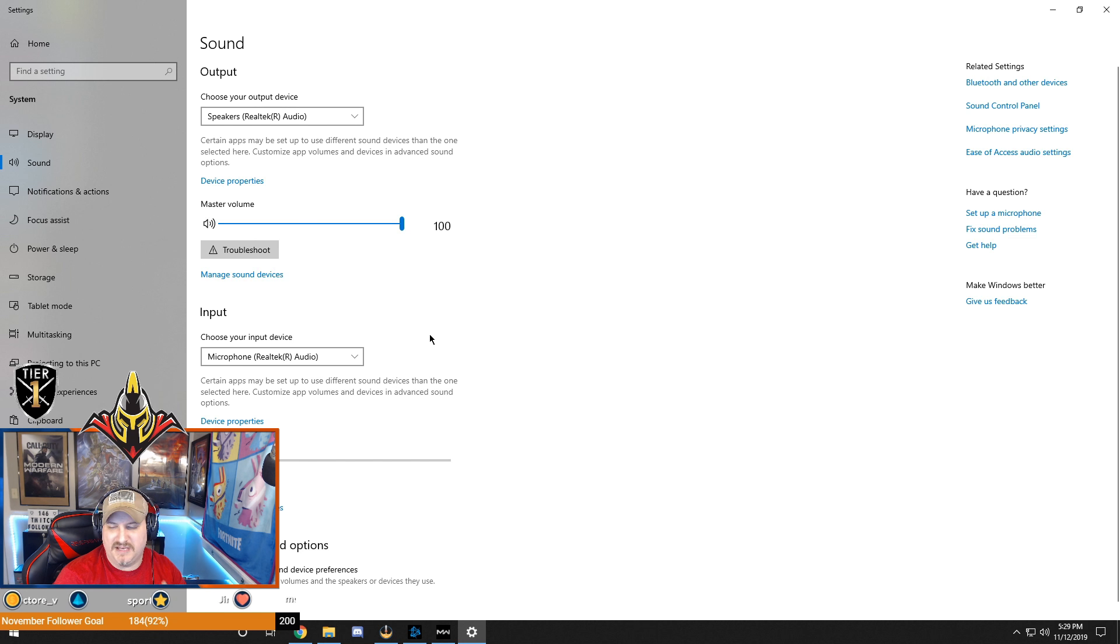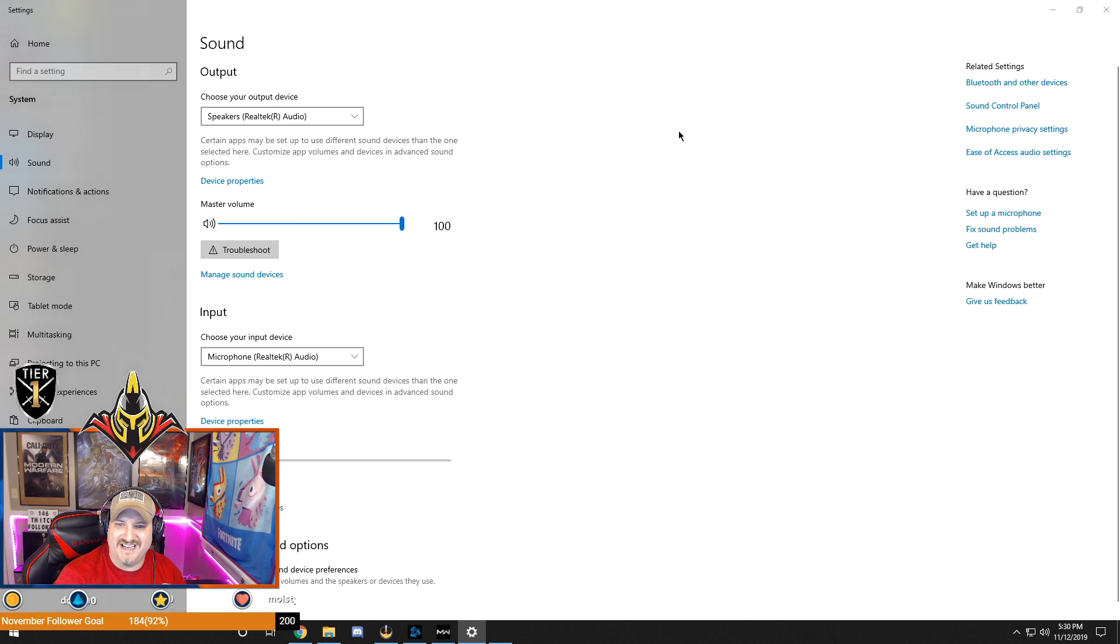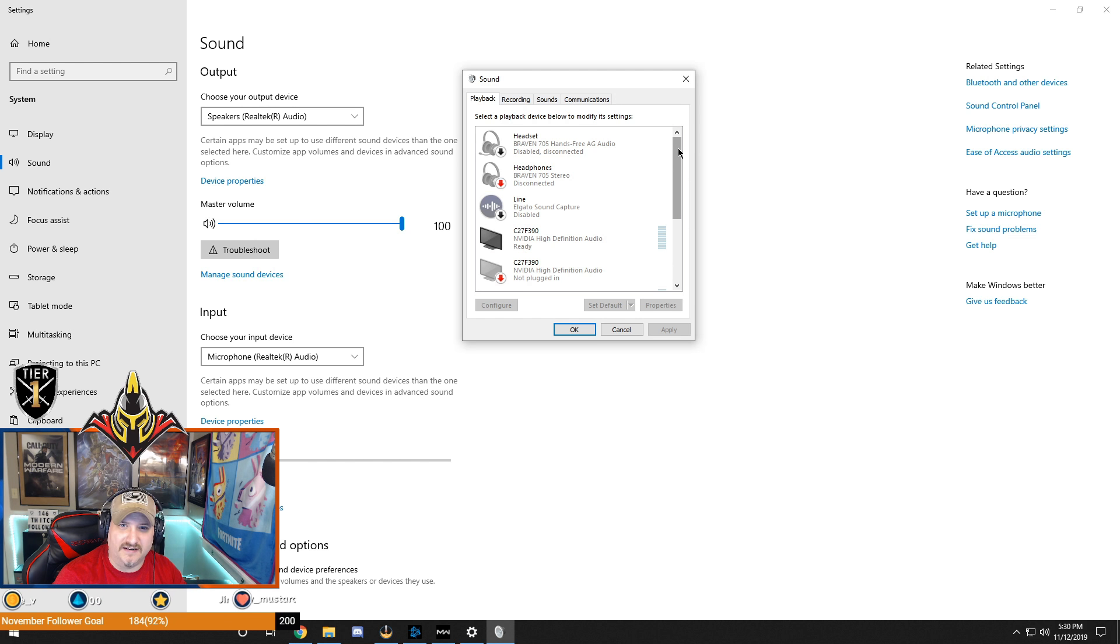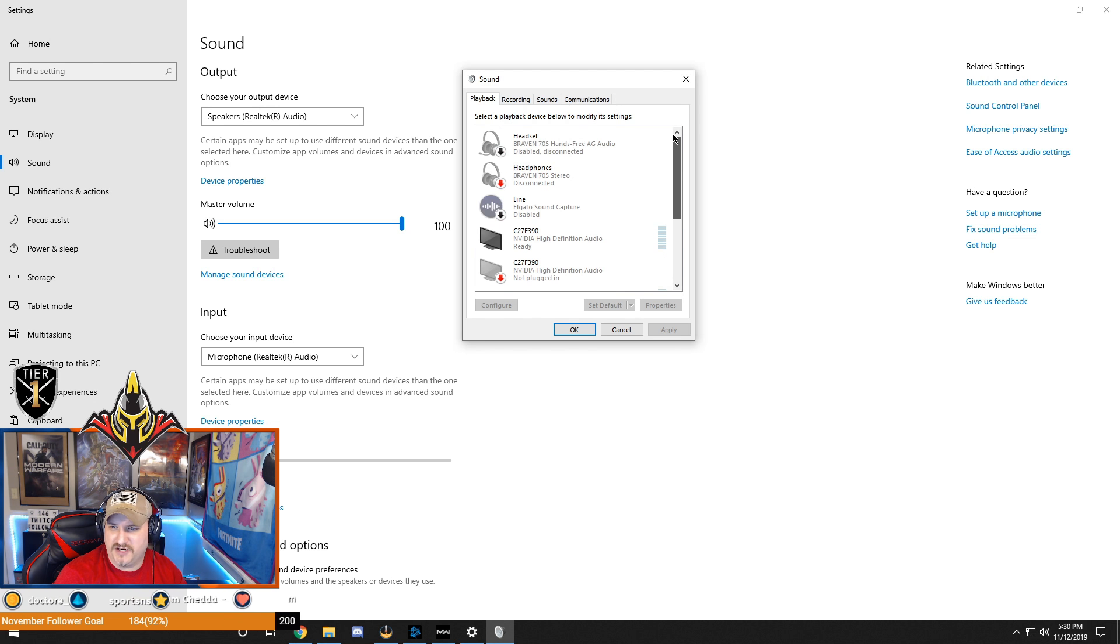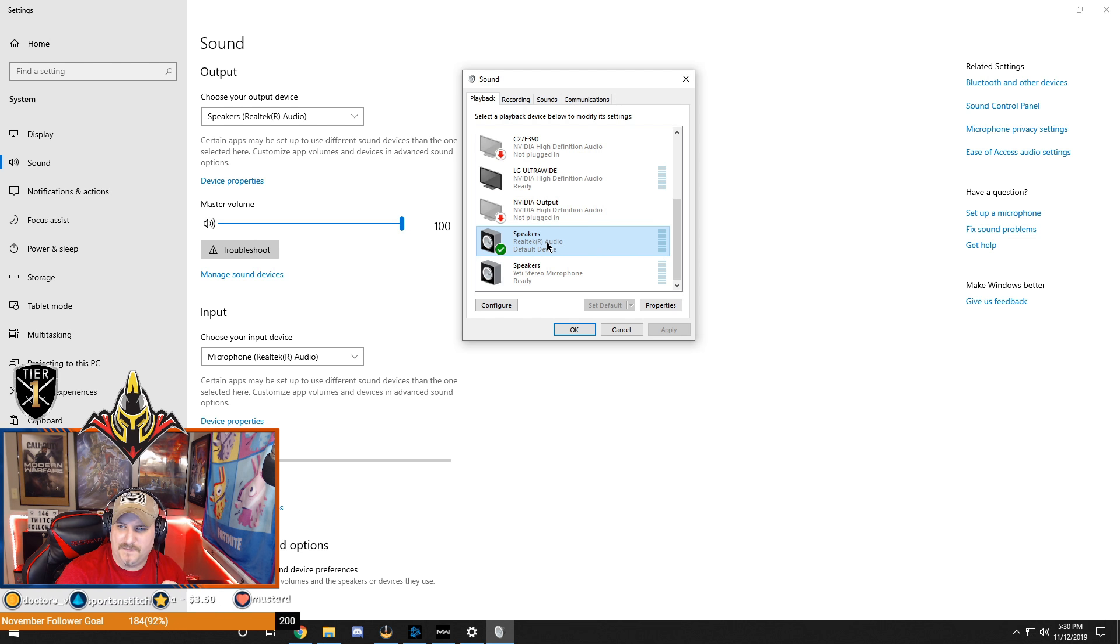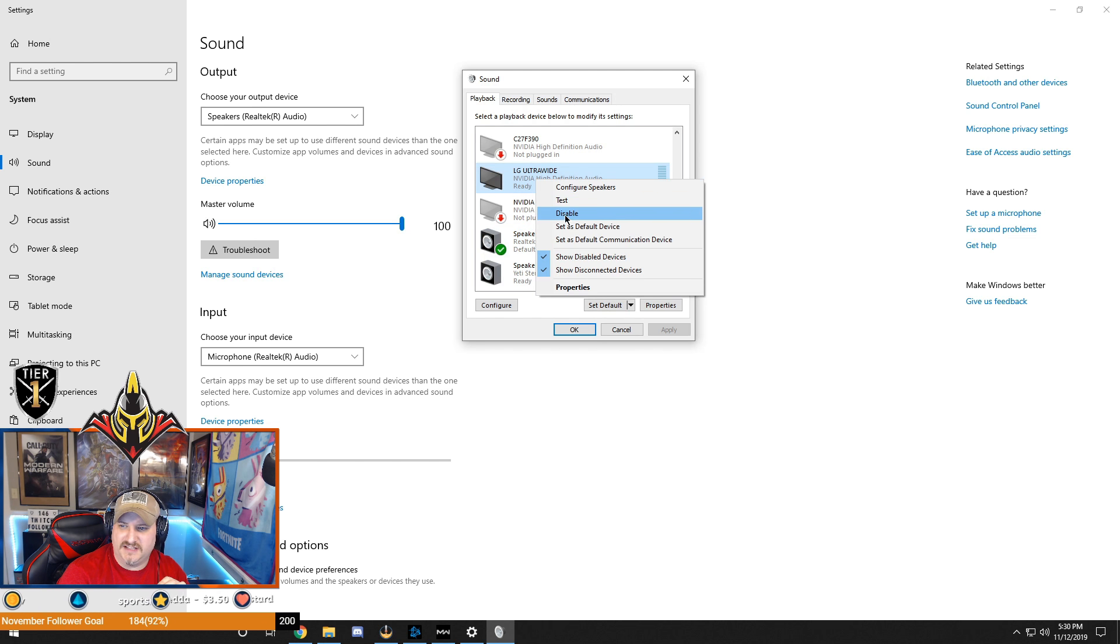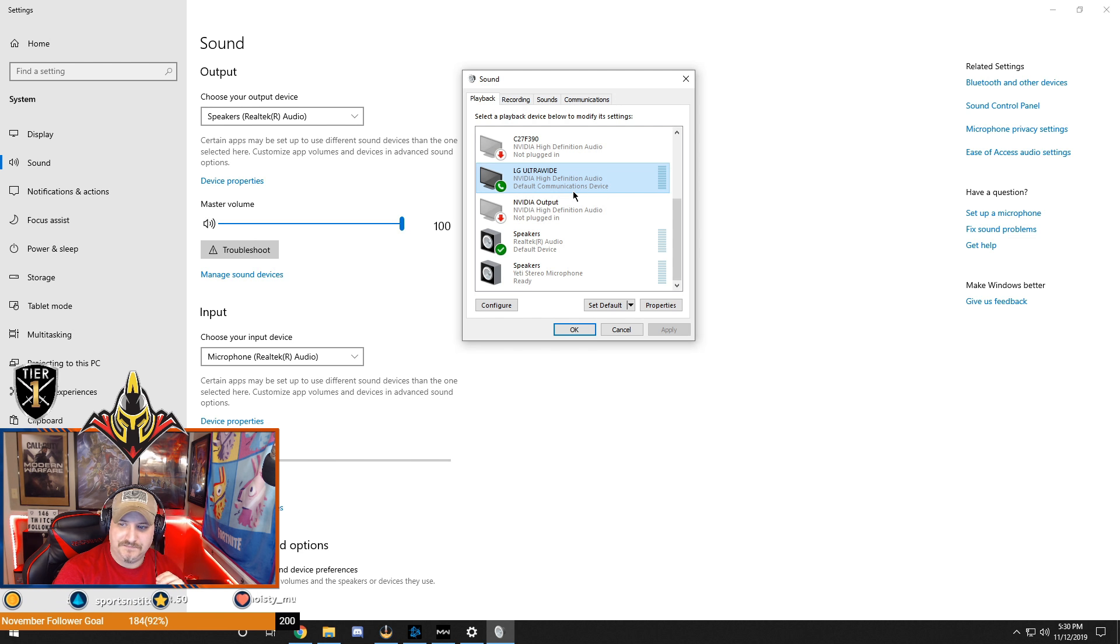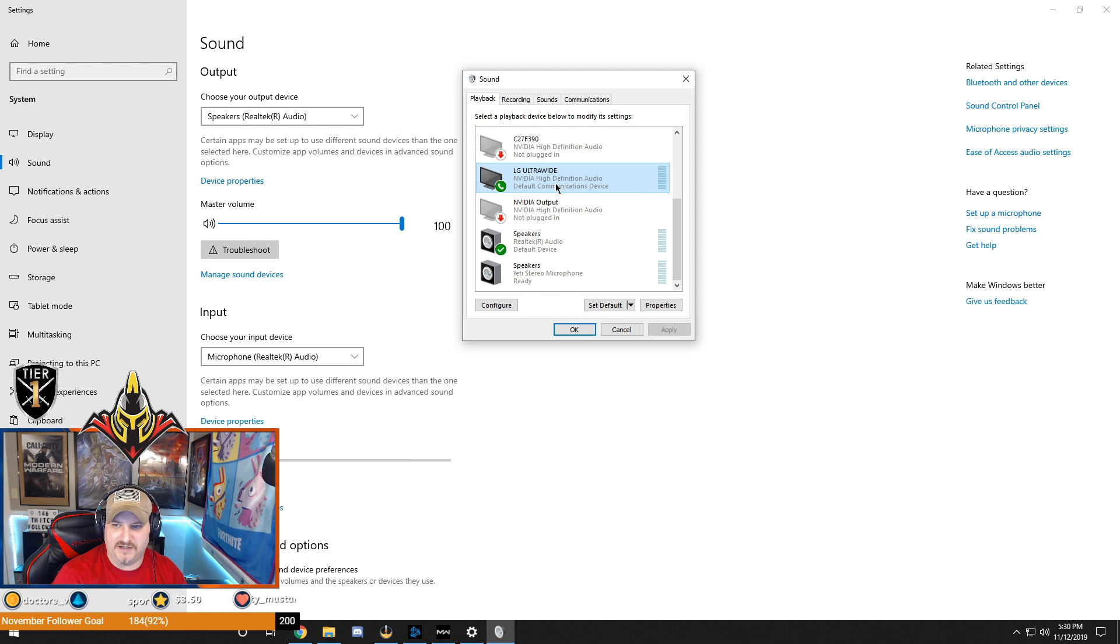The biggest thing where I noticed the issue is if you notice over here, sound control panel. You want to hit that and it brings up this secondary box. This is your more fine-tuning option menu. What I noticed is I was in here and for some reason this was set as default device, but this one was actually set as my default communications device. That's my monitor which doesn't have a microphone or speakers. For some reason it shows up here but doesn't have speakers.